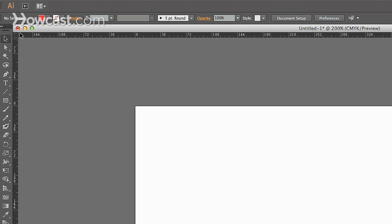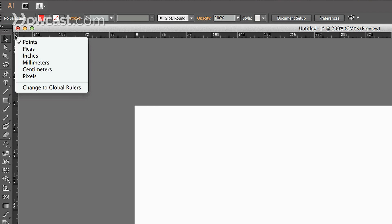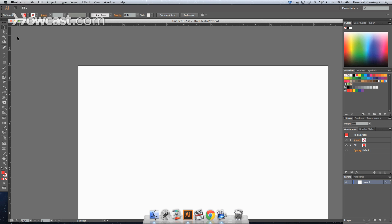You can right click in the very upper left corner, or Control-Click, and this will bring down the option for selecting the measurement type. So let's go with inches.